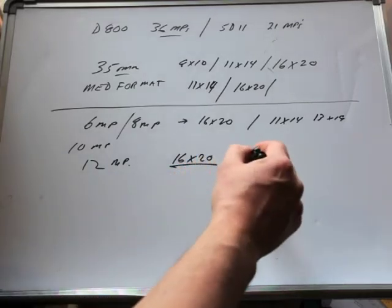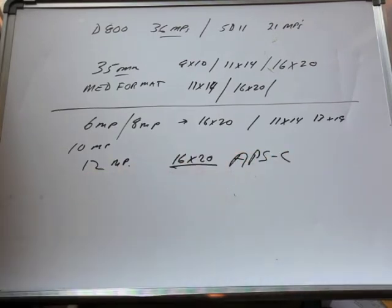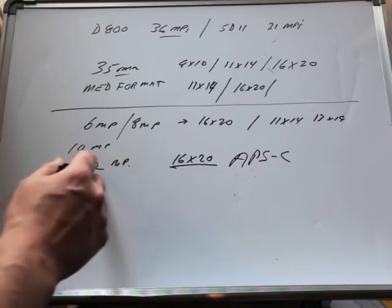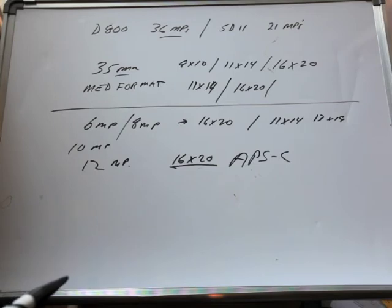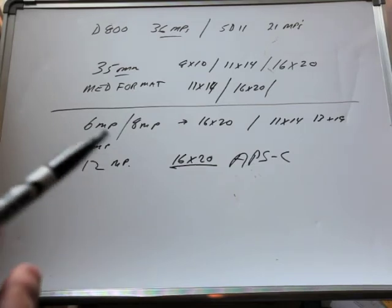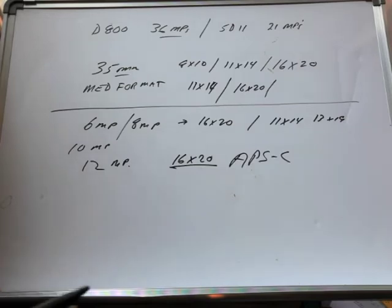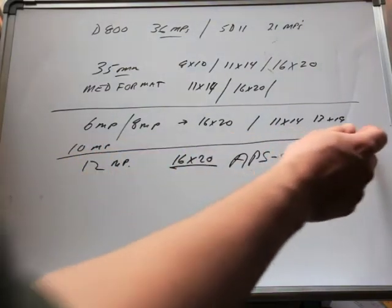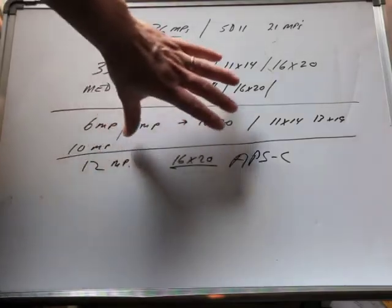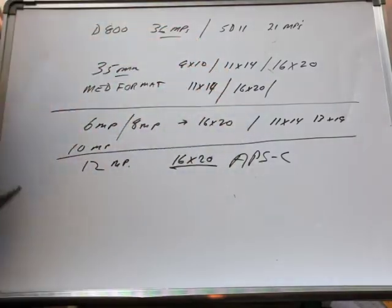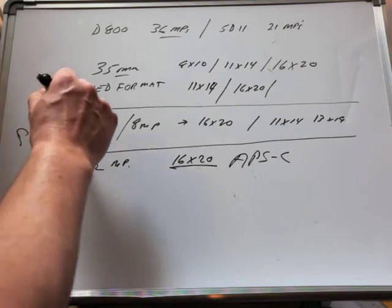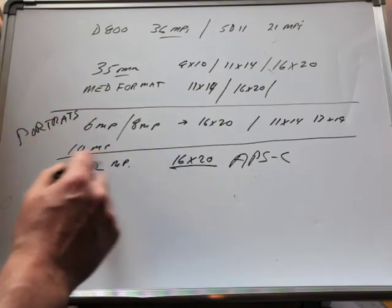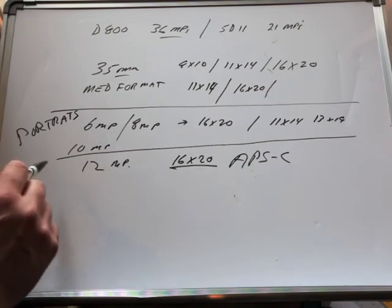When we got to 12 megapixels, the 16x20 landscapes were almost there. This is with APS-C size sensors too. Even with your 12 megapixel D700, it still just wasn't there for me for landscapes. Portraiture was covered here—you could do 16x20s for portraiture, for weddings, assuming you had good technique all day long. At 12 megapixels we were almost to the point where we could do fine art landscapes.